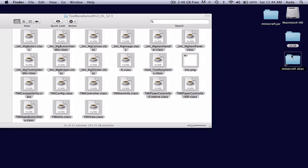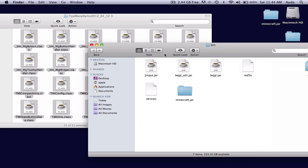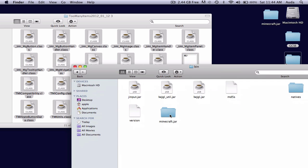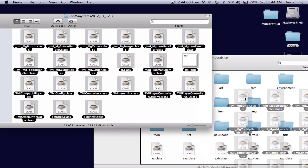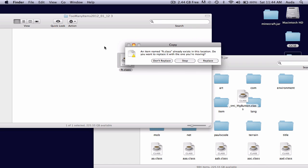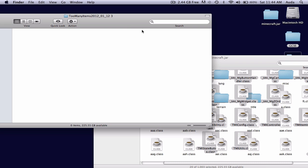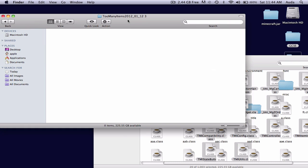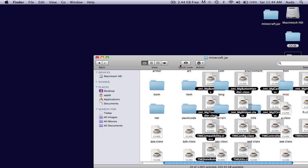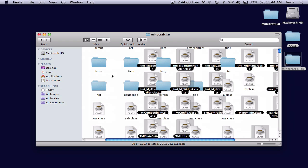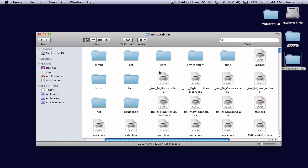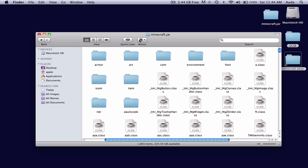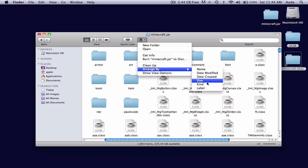And you'll need to highlight the contents. This kind of method will work on any kind of mod. So just highlight all of them, and then drag them into your Minecraft.jar folder in your bin. And there you have it — that is now your mod folder, and you now have Too Many Items.